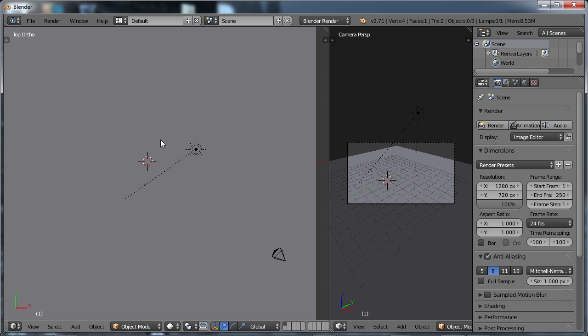If you're following along in the course, Blender 3D Modeling for Beginners, this is lesson nine of that course.